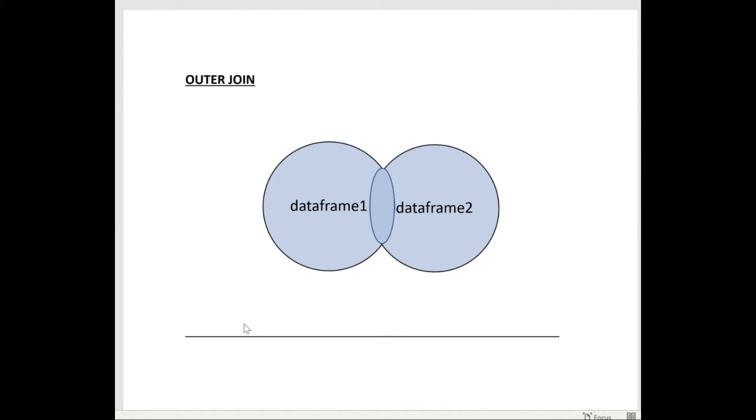Here we are specifically talking about the full outer join. Earlier we have seen the examples of left full outer join and right full outer join.